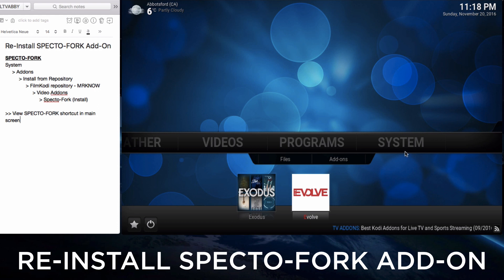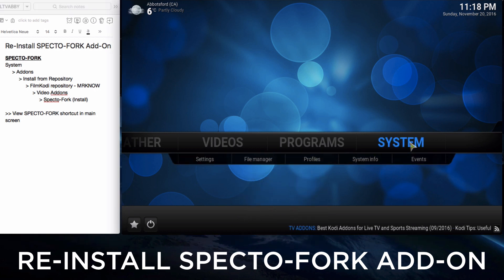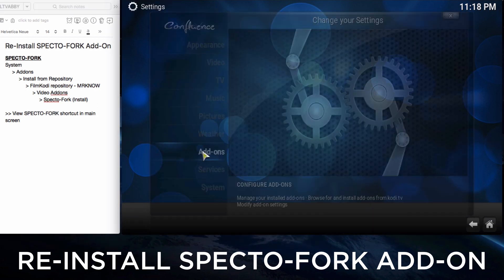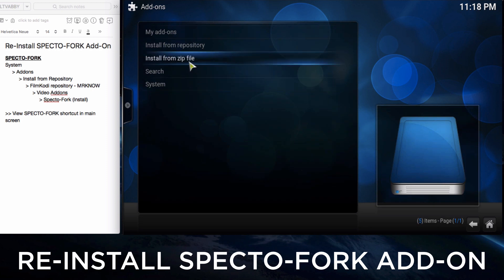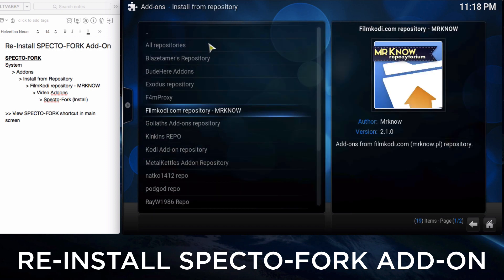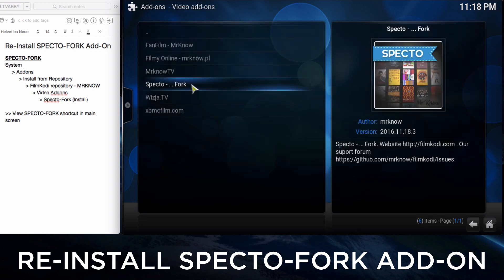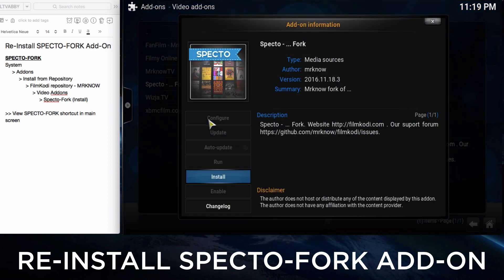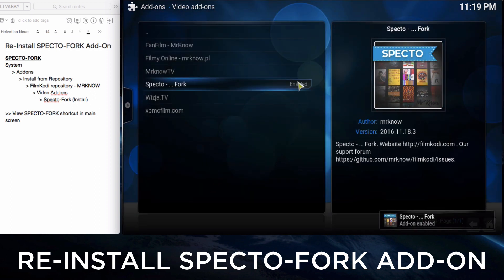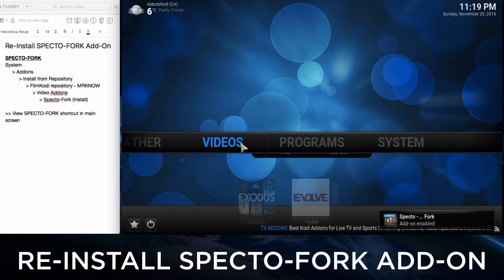Go to System, click Add-ons, click Install from Repo. We'll find the Film Kodi Mr. No Repo, click on it, click on Video Add-ons, and then click and hold to install SpectreFork. Same process as the previous two — it's been enabled.